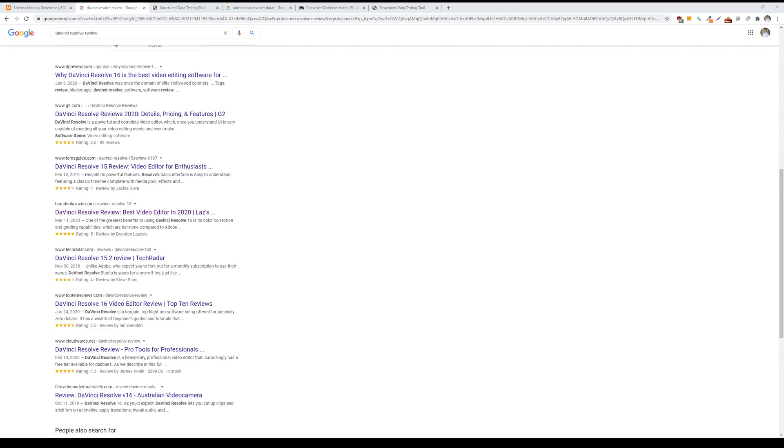What is up ladies and gentlemen, welcome back for another search engine optimization tip video. In today's tip video I'll be going over review schema and how to generate these types of rich results for your website.